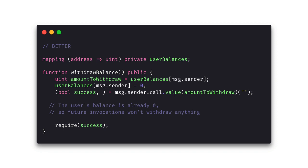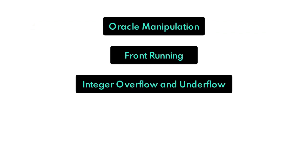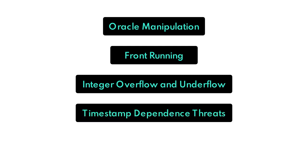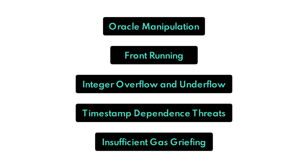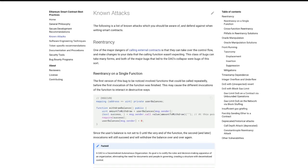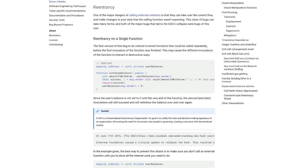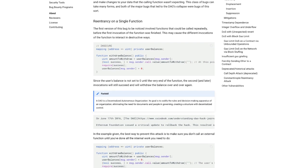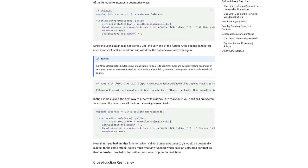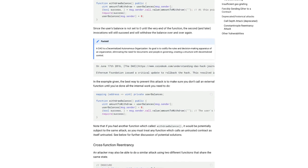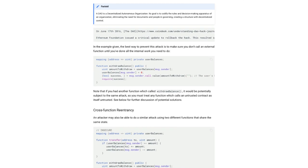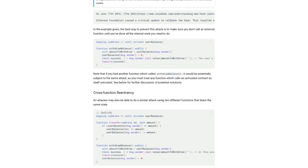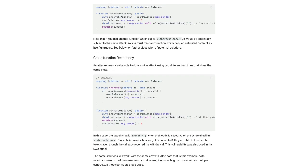And then we have other known attacks including oracle manipulation, front running, integer overflow and underflow, timestamp dependence threats, insufficient gas griefing and so many more. With so many ways to attack smart contracts it feels like an impossible task to cover all bases and write all the tests. But with fuzzing we might not need to write as many tests as we think we do.